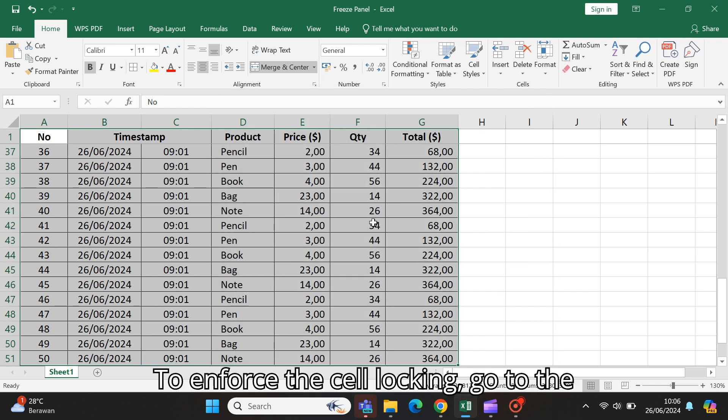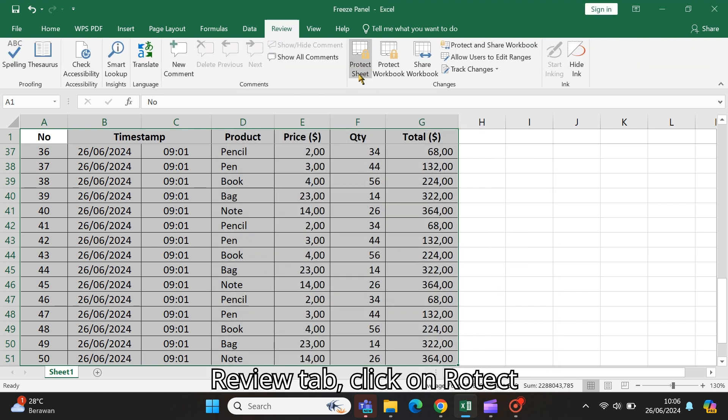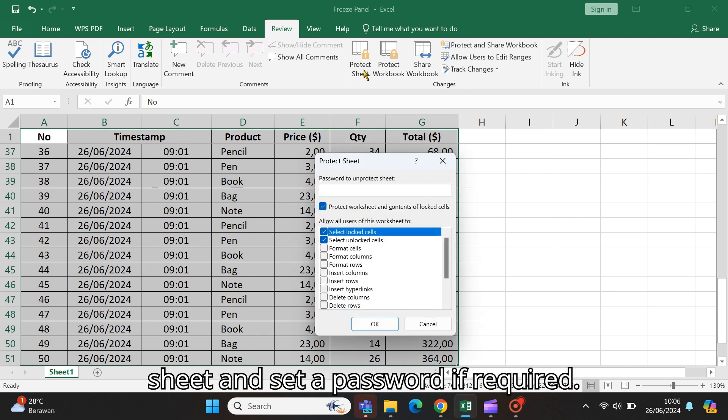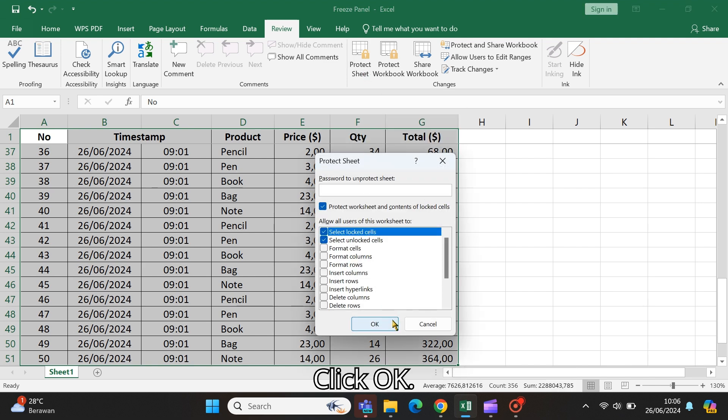To enforce the cell locking, go to the Review tab, click on Protect Sheet, and set a password if required. Click OK.